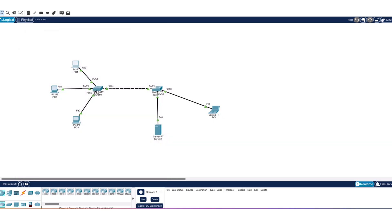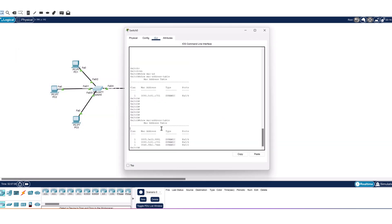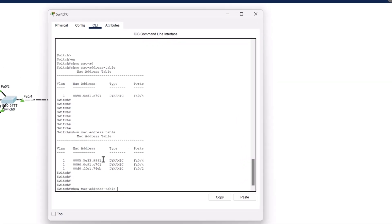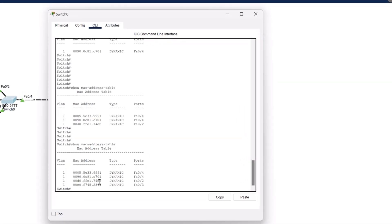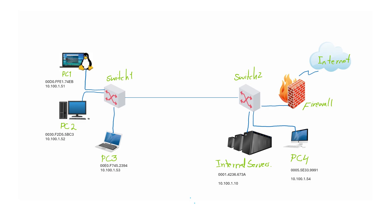Let's check the MAC address table on Switch 1 again. You can see the CAM table has been updated with the MAC address of PC3 as well. This process happens for all connected devices the first time, until the switch completes its CAM table. After that, the switch communicates directly and does not need to send ARP broadcast messages to find destination MAC addresses.